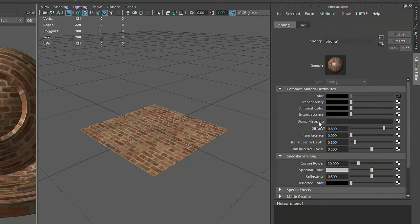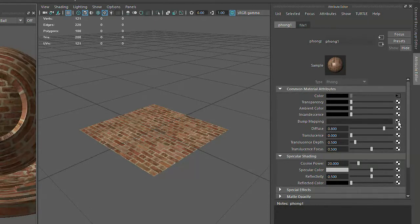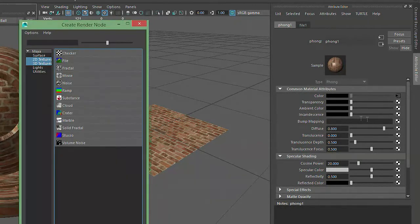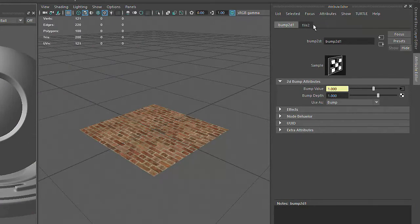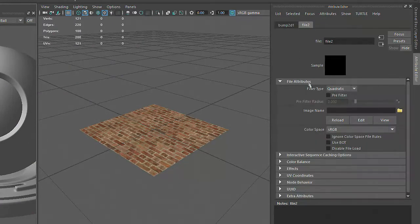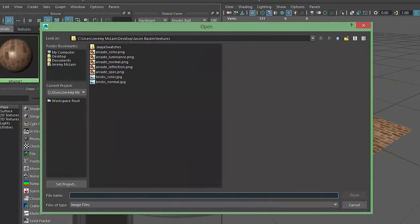When I click on the checker box next to the Bump Mapping attribute, choose File again, click on the File To tab, and then click on the Folder icon, I can choose the map from my image browser.